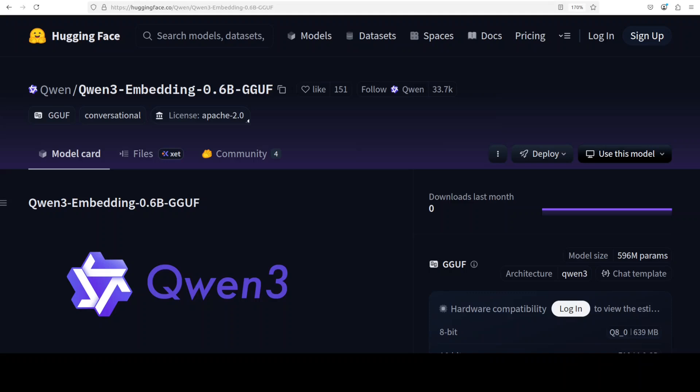Alibaba's Qwen has just released an embedding model of quite good quality with a very small size. In this video we are going to install it locally and test it out. This is Fahad Mirza and I welcome you to the channel.